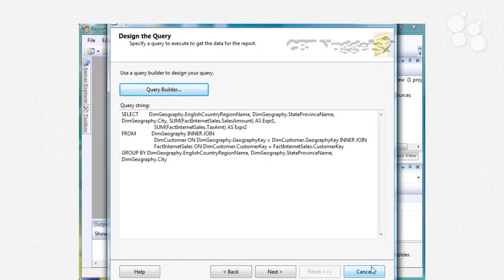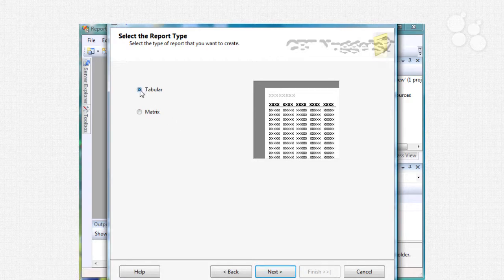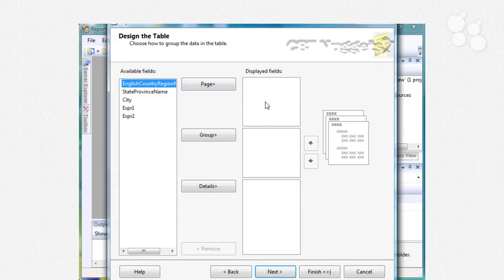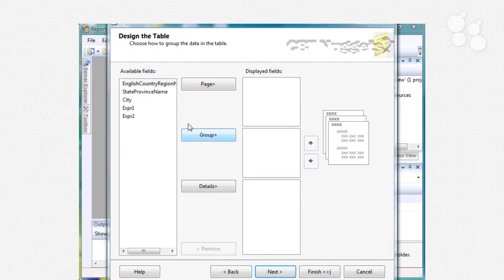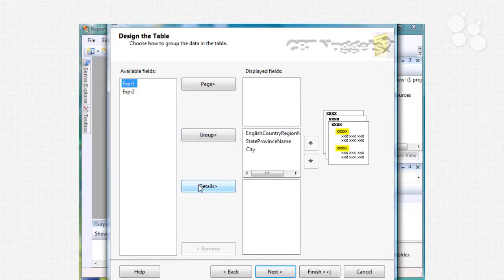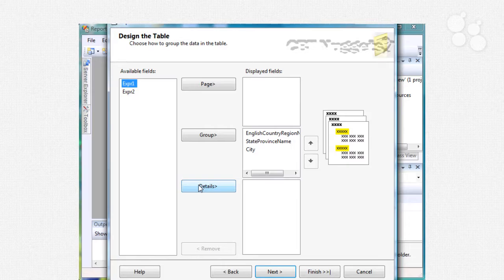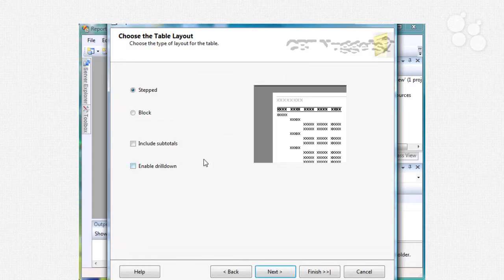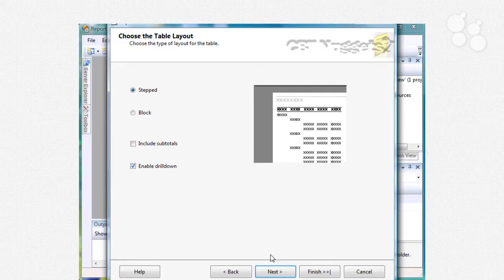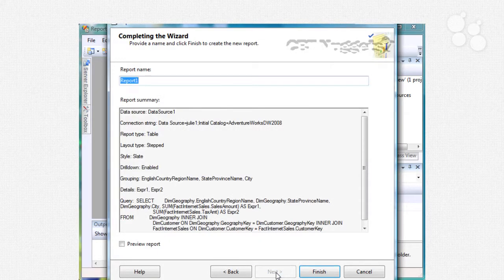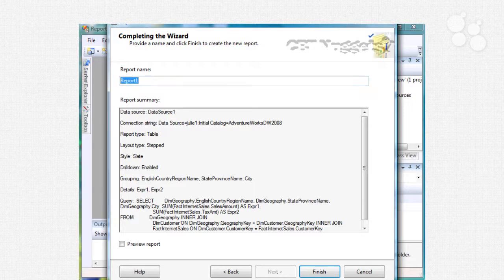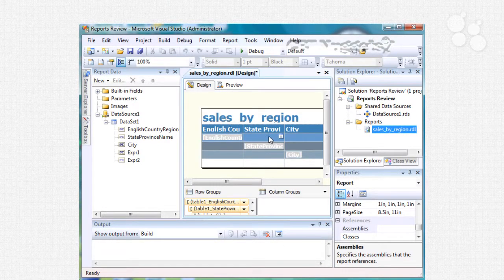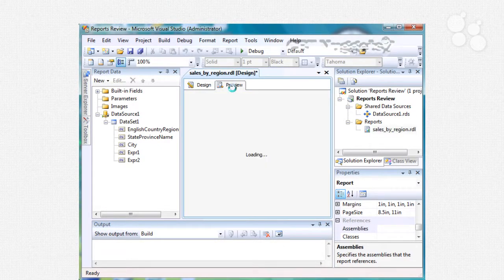Okay, get rid of that trailing comma right there and that should be good. Now if we want to add an order by clause as well you can do that. I'm going to hit next, we can specify tabular or matrix, I'll go with tabular and I'm not going to put anything on each page, I'm just going to put everything on the same page and I'll group by the region, state and city and then the details are expression one and expression two. I could have renamed those to the sum of the sales and sum of the tax, you can always go back and modify that. And here's the key, we want to enable drill down, so let's stick with slate for the look and feel and we'll just call this sales by region.